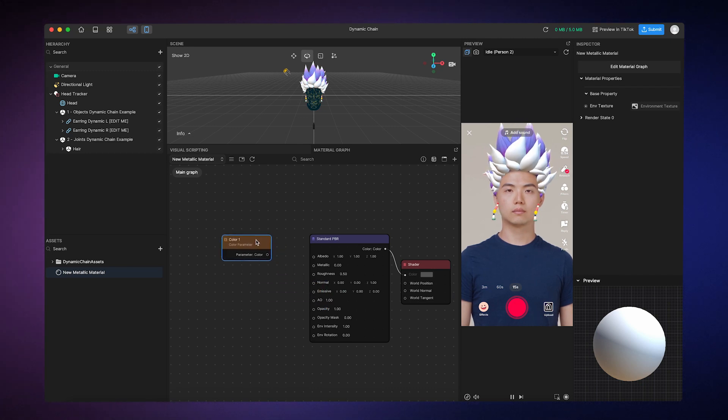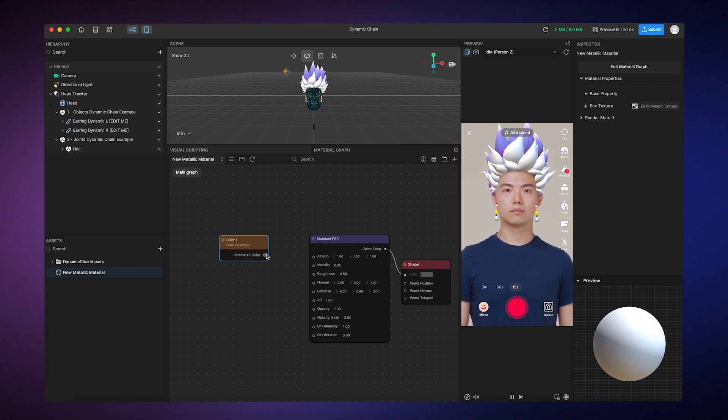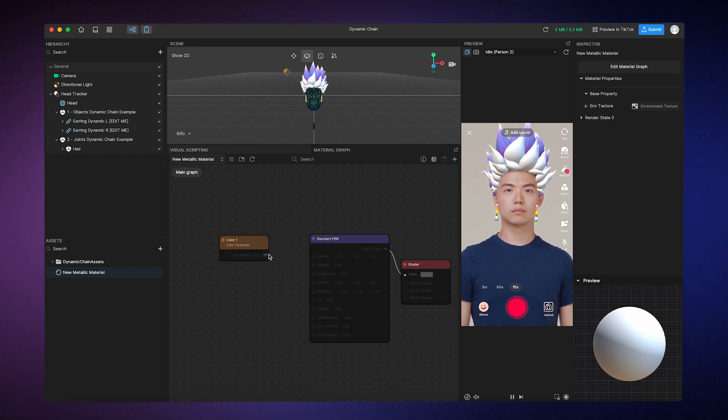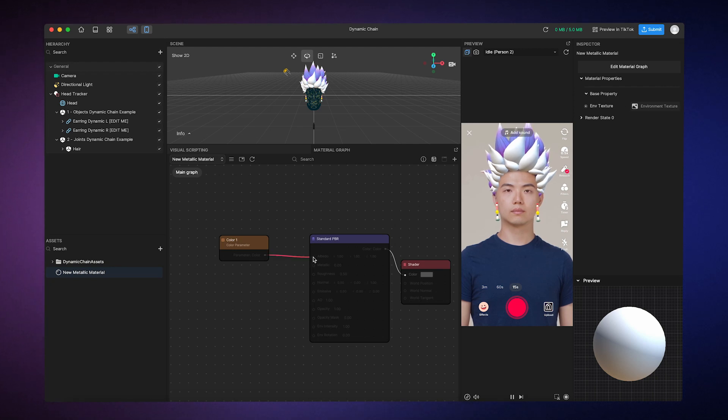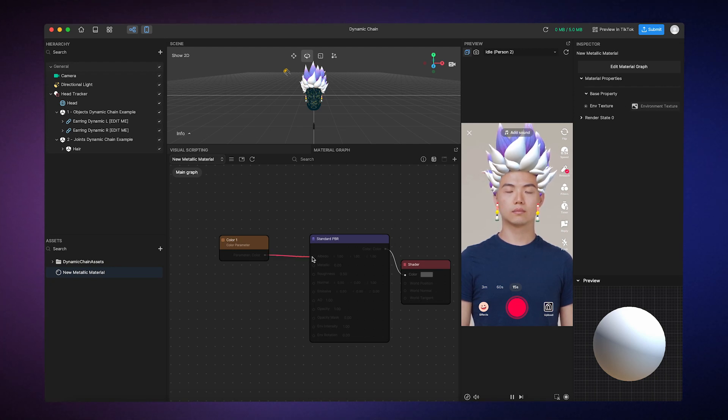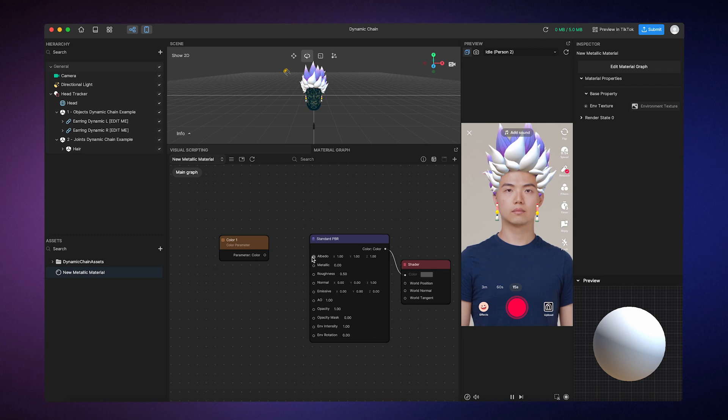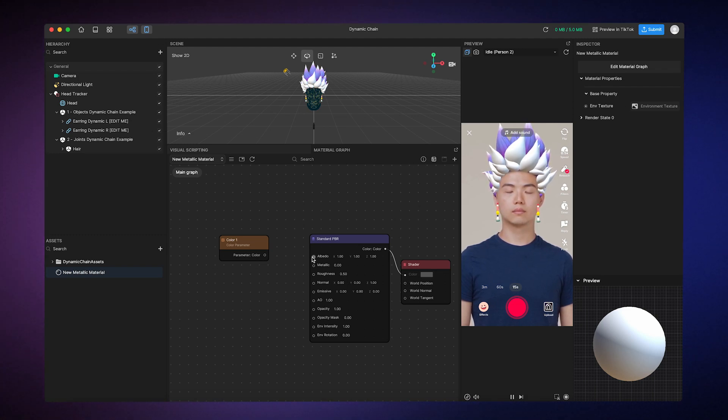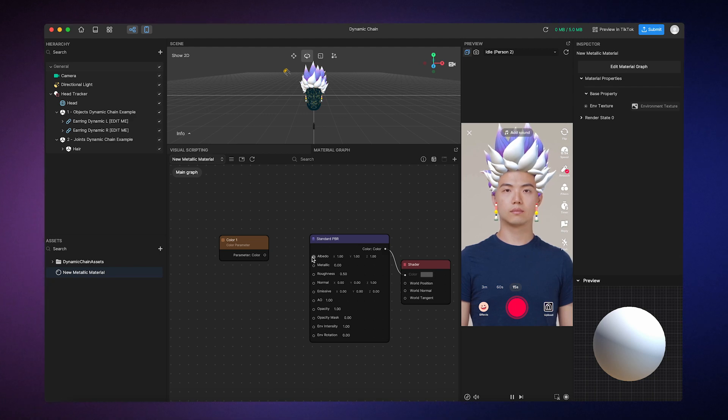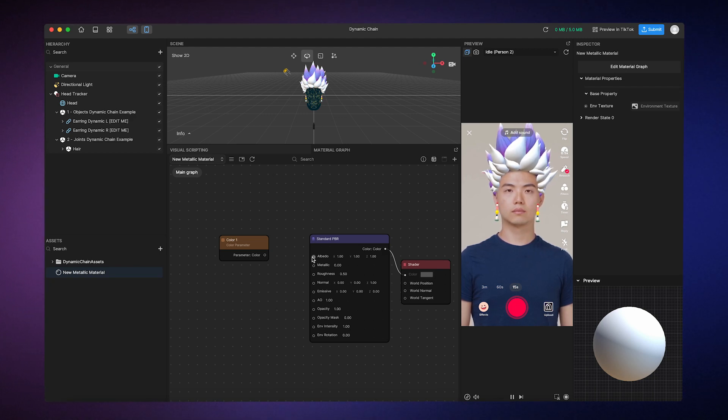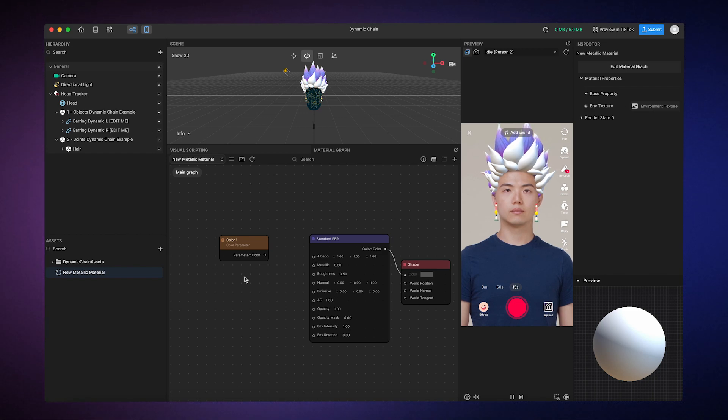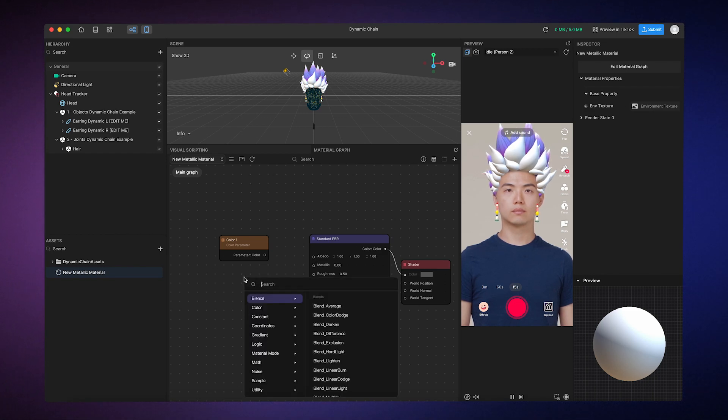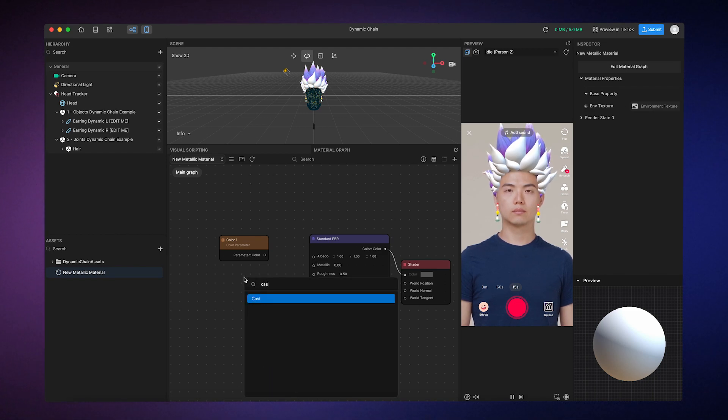However, you'll notice that when I try to connect the Color Parameter node to the Albedo input, the line turns red. This is because the Color Output's data type doesn't match the Albedo input's data type. That means I need to convert the Color Parameter's data type to match the Albedo input, using a node called Cast.